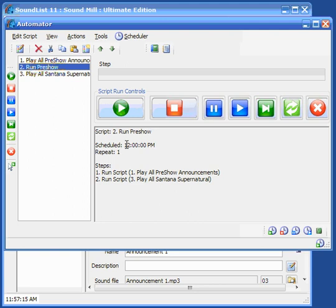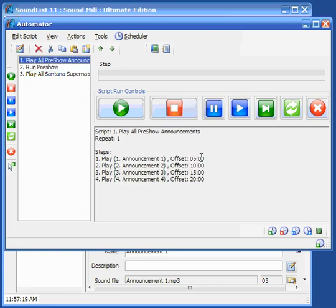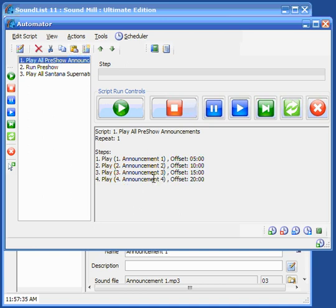And typically, since we've set the announcements at five minute offsets, you might start this script to run twenty or thirty minutes before the show and if any of these require specific timing, like let's say announcement four was a notification that the show starts in ten minutes, take your seats, that would mean that you'd need to start this script at thirty minutes prior to the show.